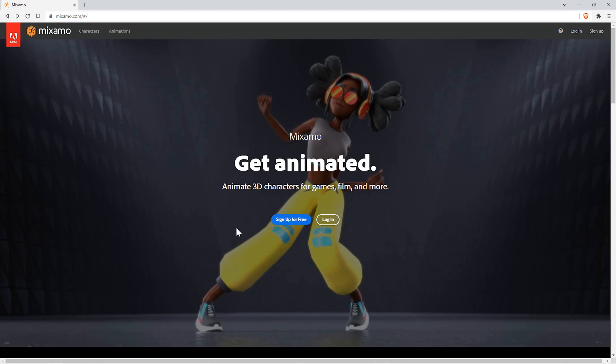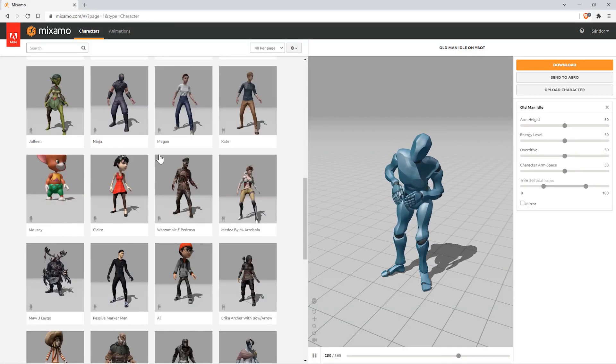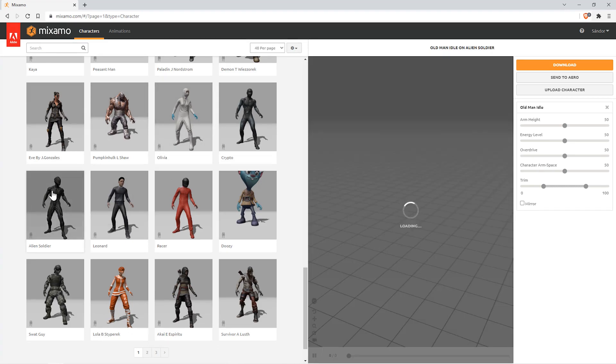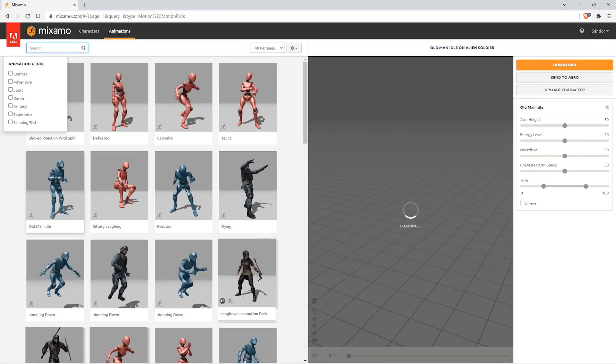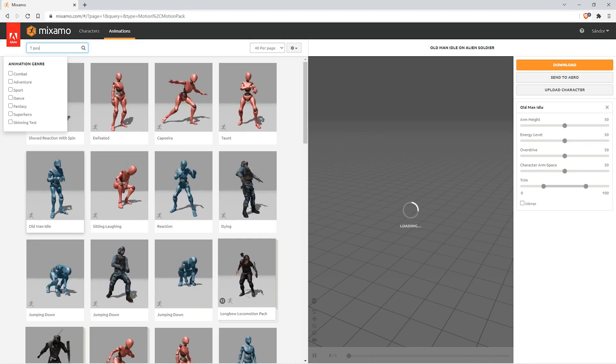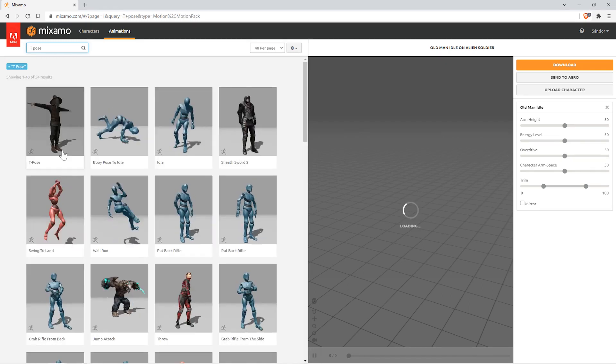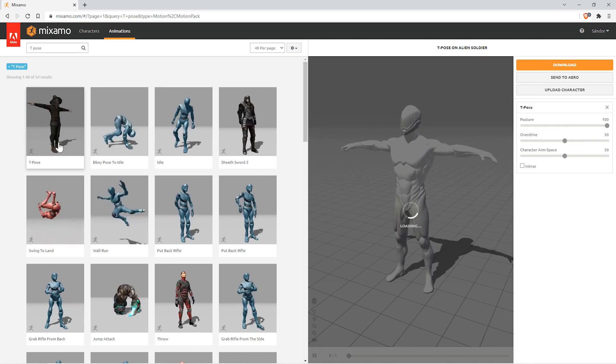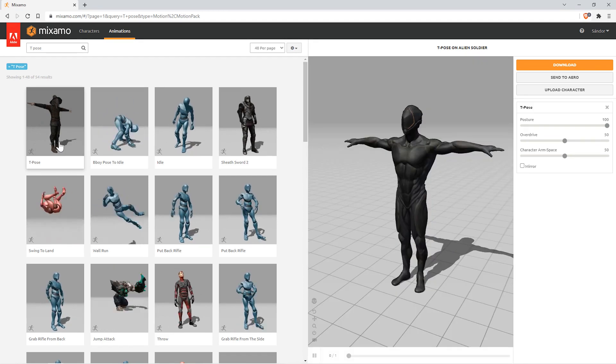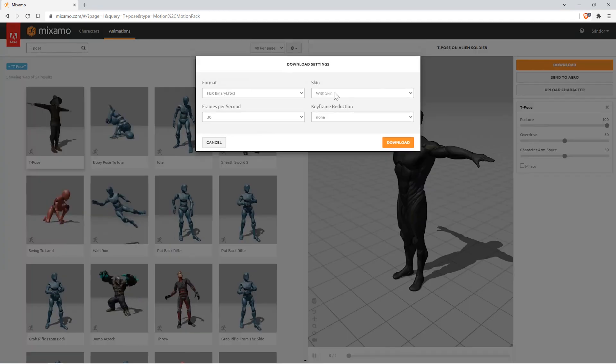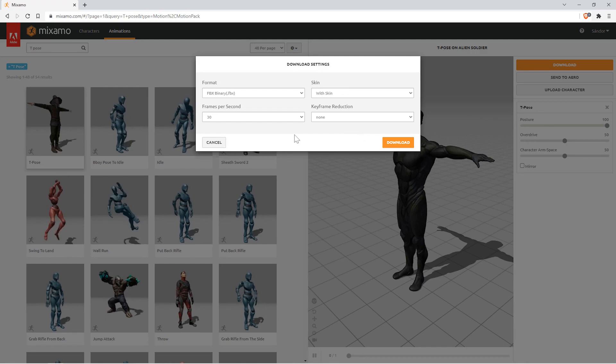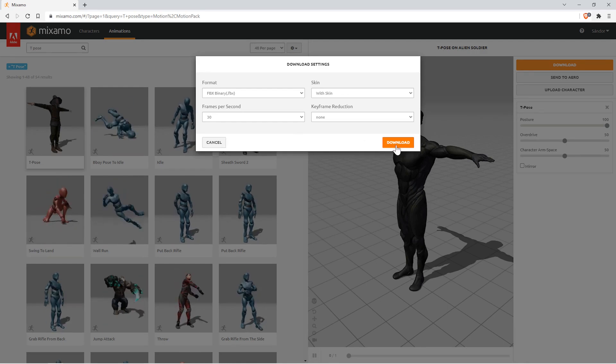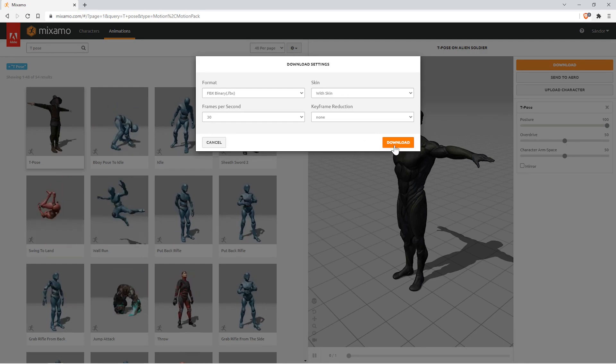If you don't have an account already, you can create one for free. Once you're logged in, you can search between a bunch of characters. I'll choose the alien soldier. You need to search for the T-pose inside the animation tab, which will be easier to rig in Cascadeur. Once it's selected, it will be applied to the character, and you can download the character with default settings.